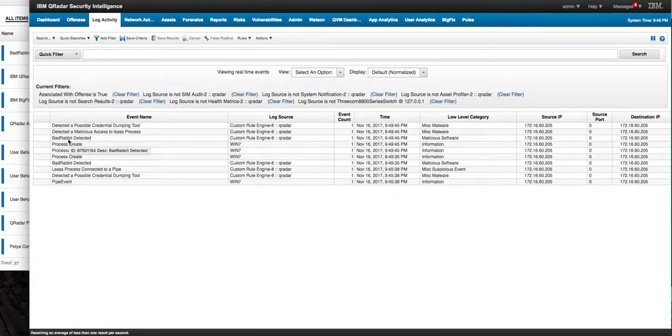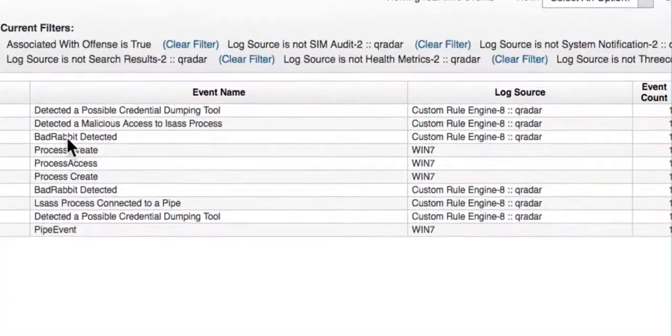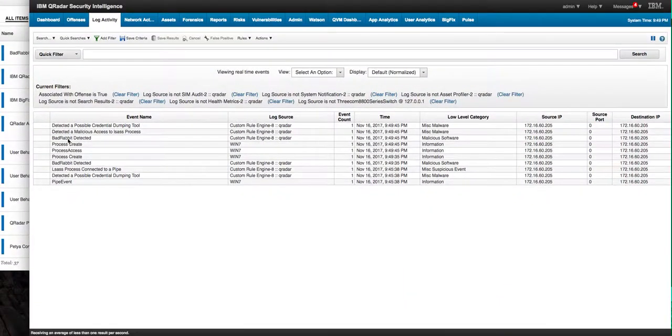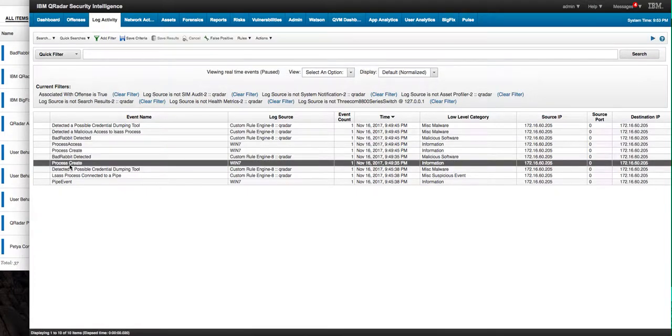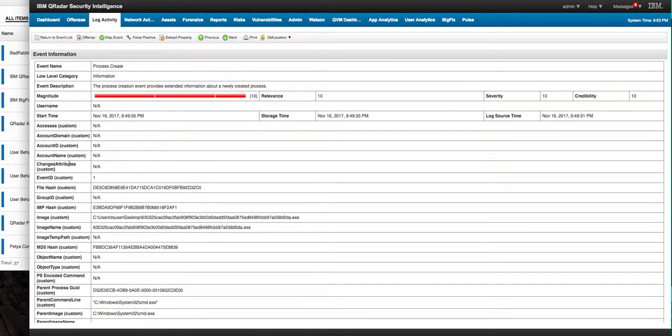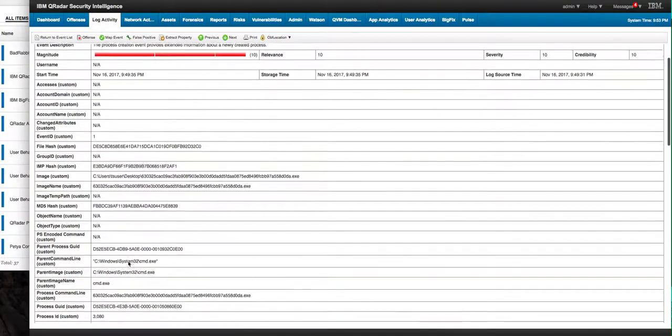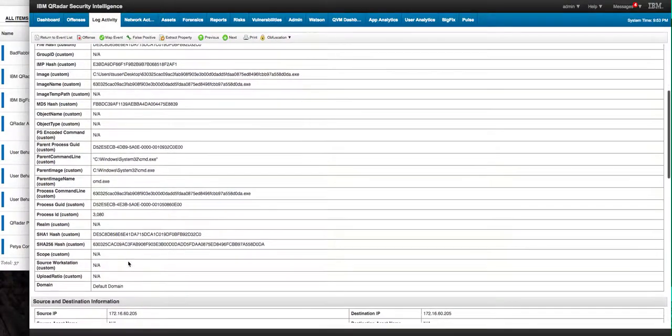Look at this, BackRabbit detected this content pack is working very nicely. By looking at the process create we take a look at the actual hashes that are generated very nice.